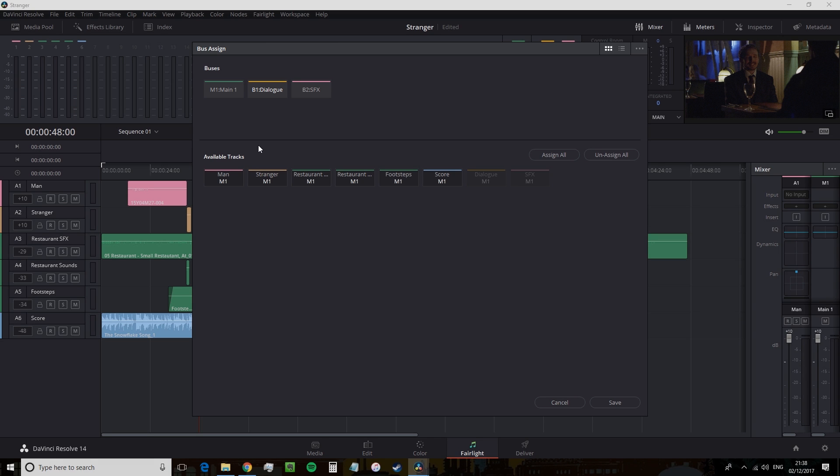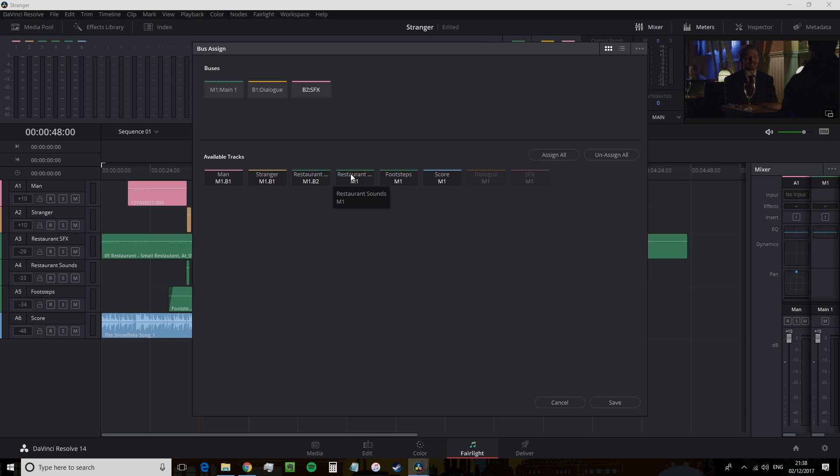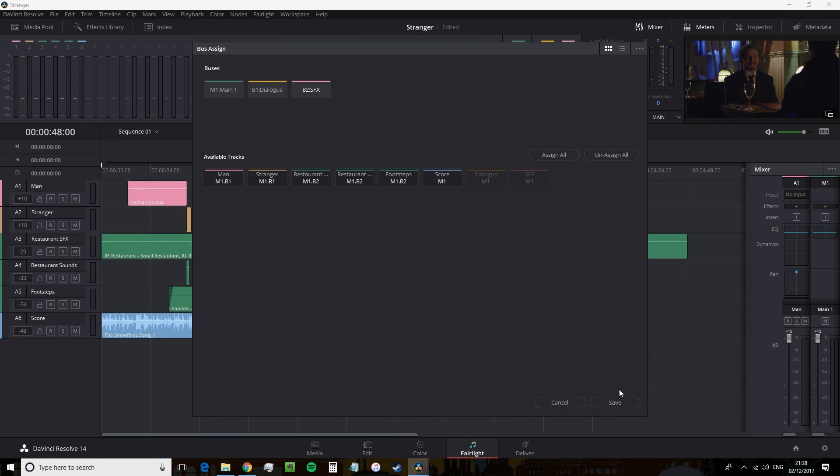So now I'm on B1 dialogue and all I'm going to do is select Man and Stranger because they are my dialogue tracks. Then I'm going to jump up to the sound effects bus and select Restaurant, Plates and Footsteps. And once you have assigned a track, you can see that the tracks will have the bus numbers after the main channel, B1, B2 and so forth. Hit save.